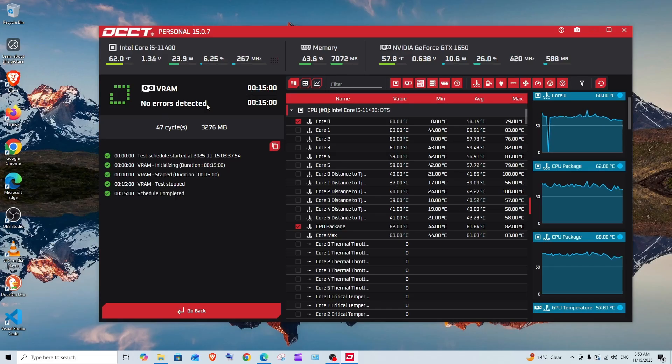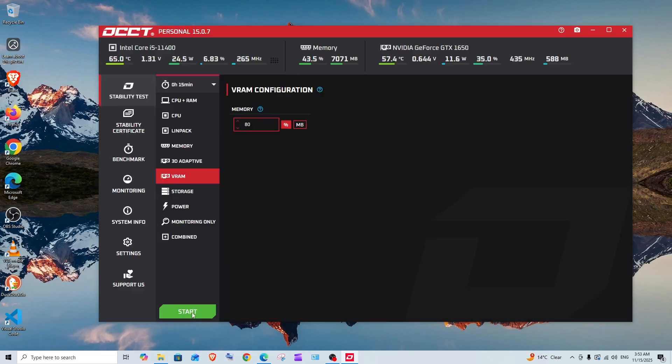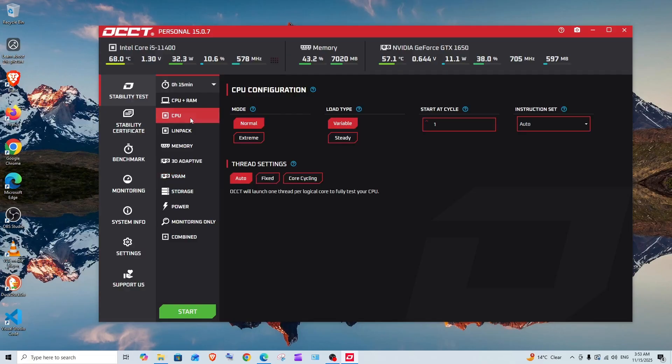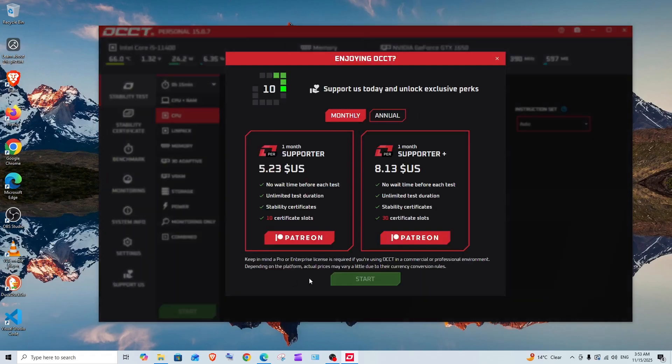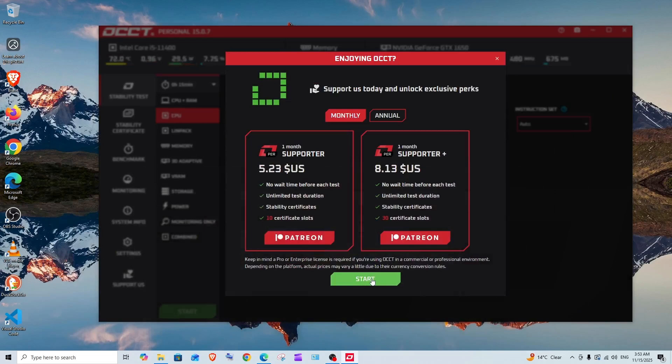Now if I go back and go to CPU—in my CPU I am actually having some errors. If I just click on start after selecting the duration, so click on start here.